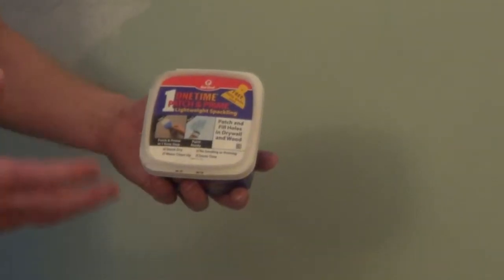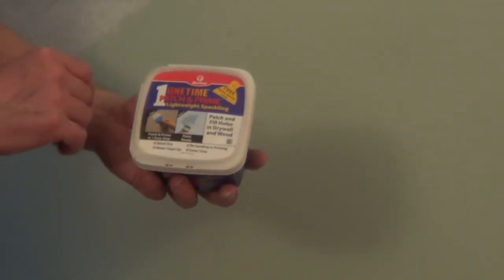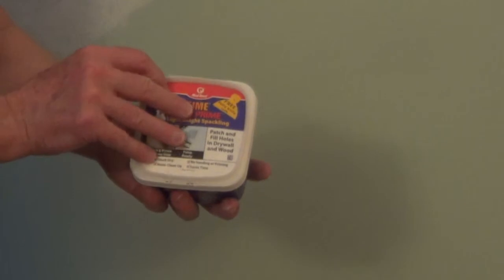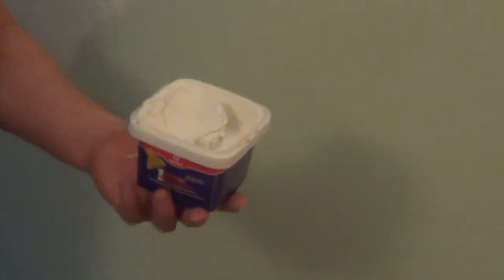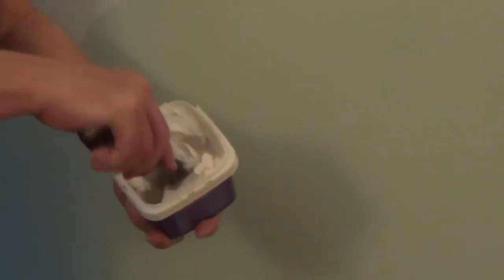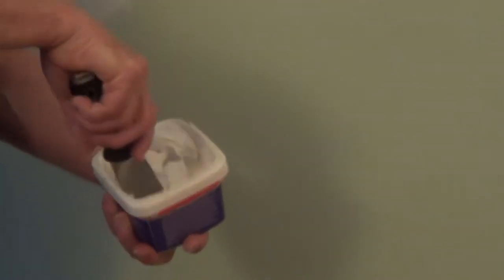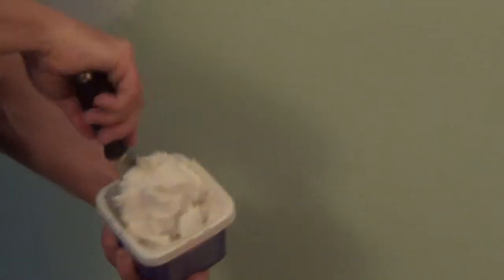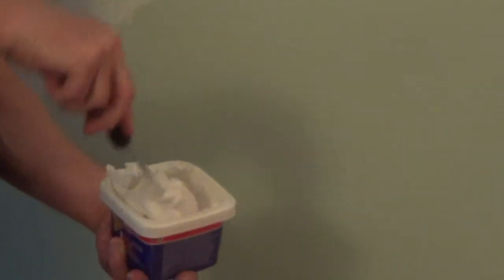Now we're going to use some lightweight spackling over the top of this. I would always take a putty knife and just mix your spackle first before you apply it.